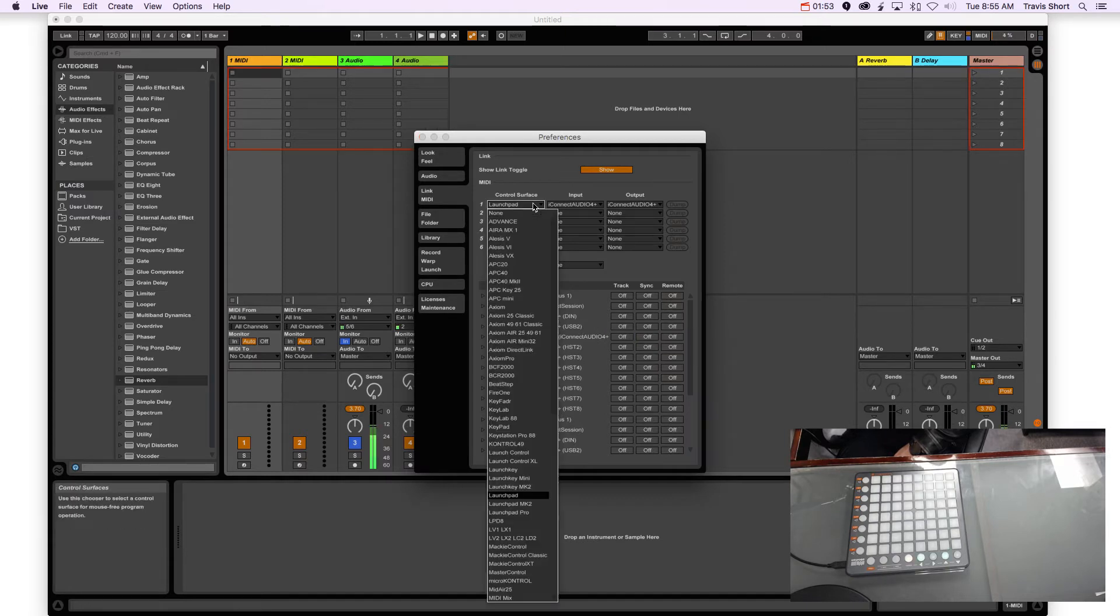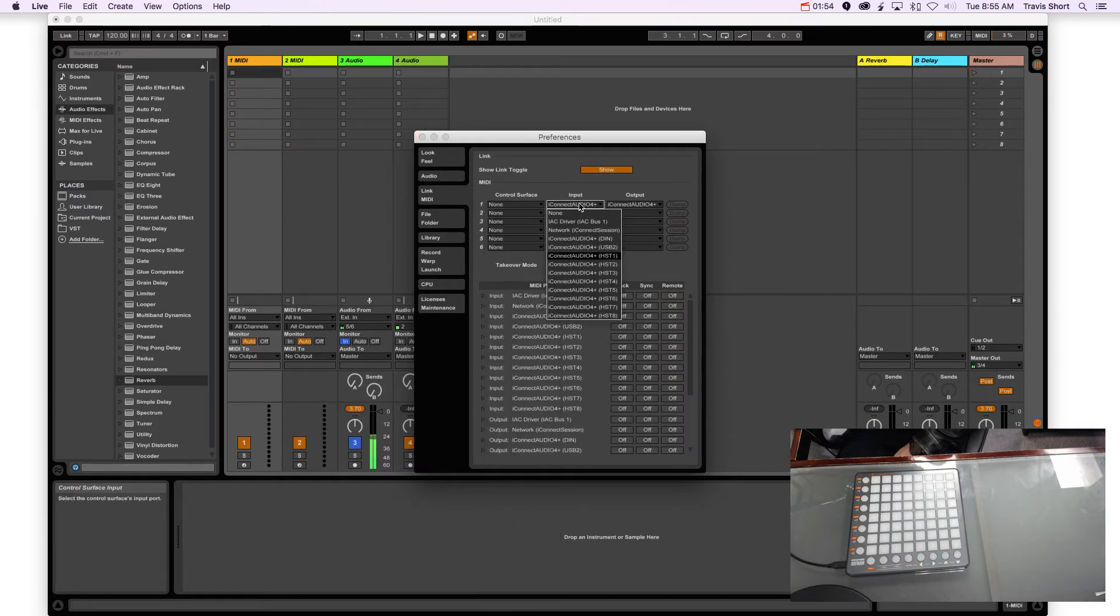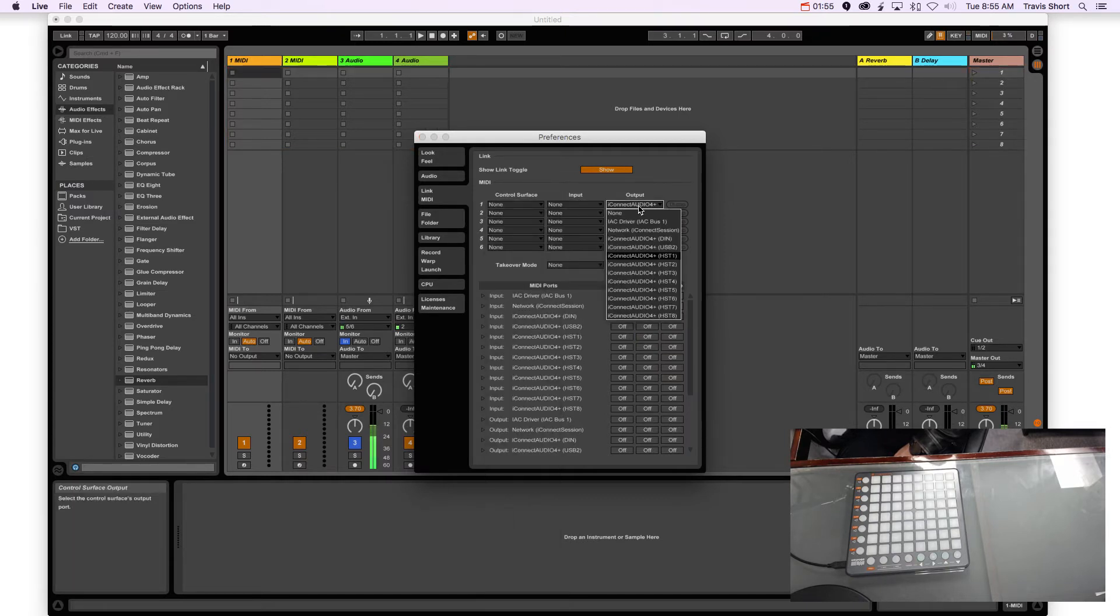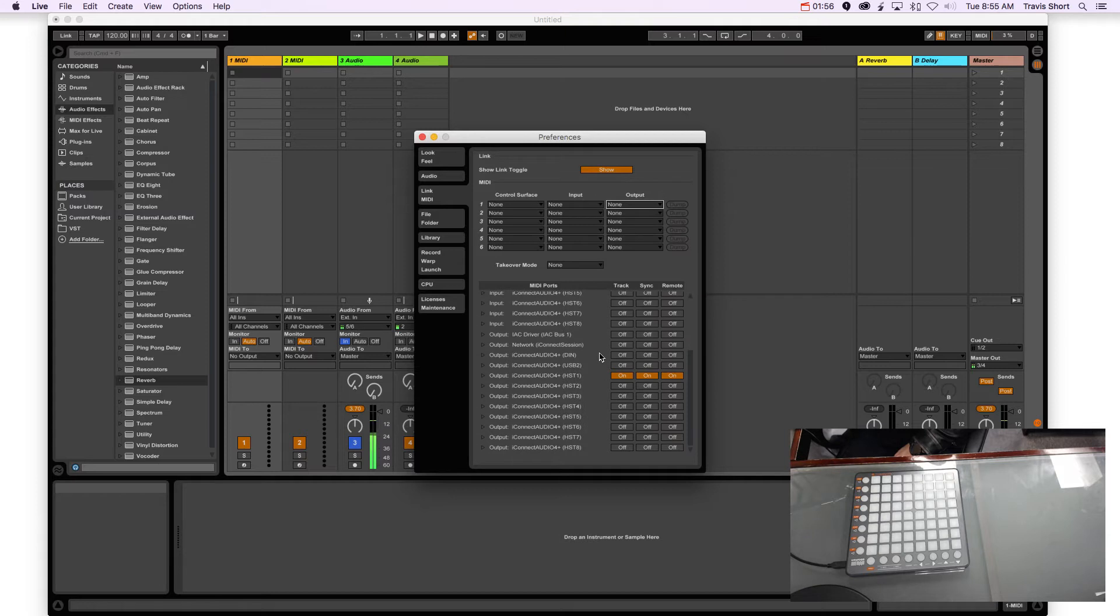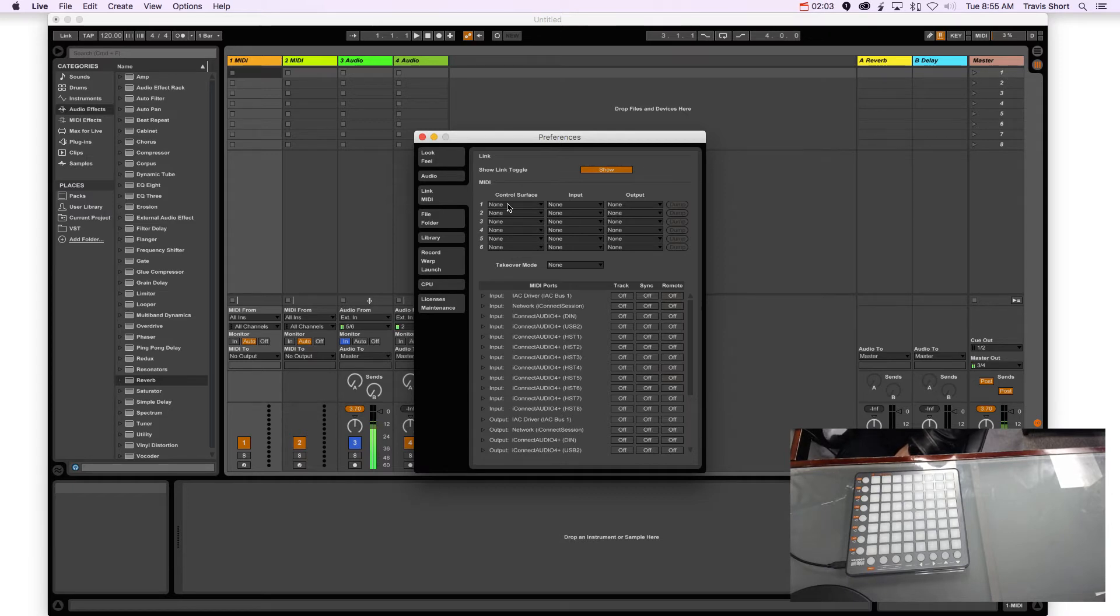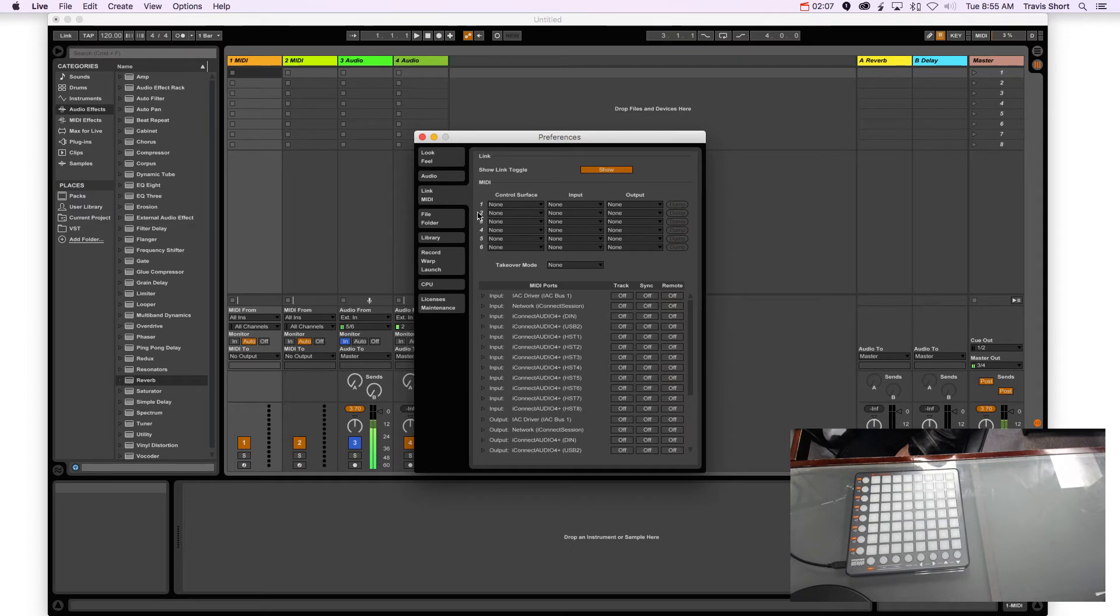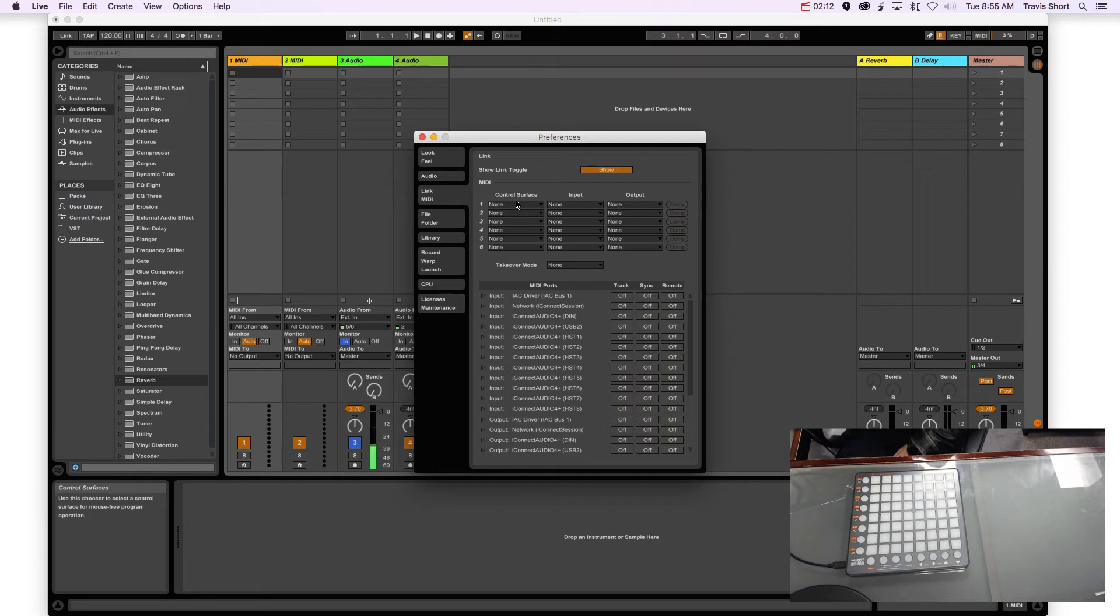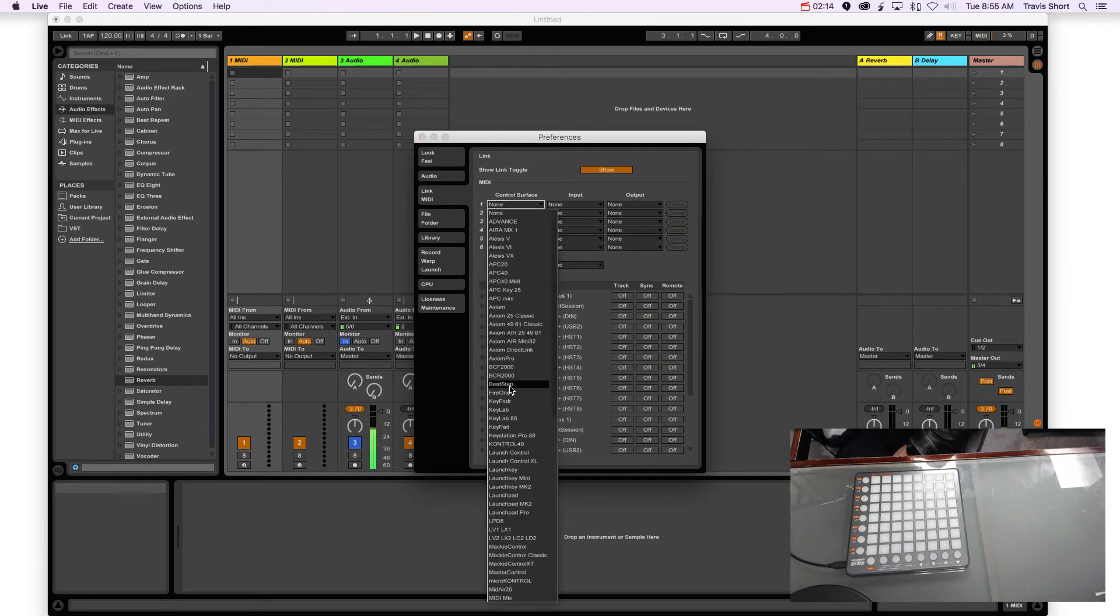And let me, I'm going to deselect all the stuff I have done because I was just messing around with this. So basically we just want to make sure we have the right things turned on. So under Control Surface right here, this is the most important part. If you don't do this part, the lights will not show up even if you do all the track and sync and all that stuff.